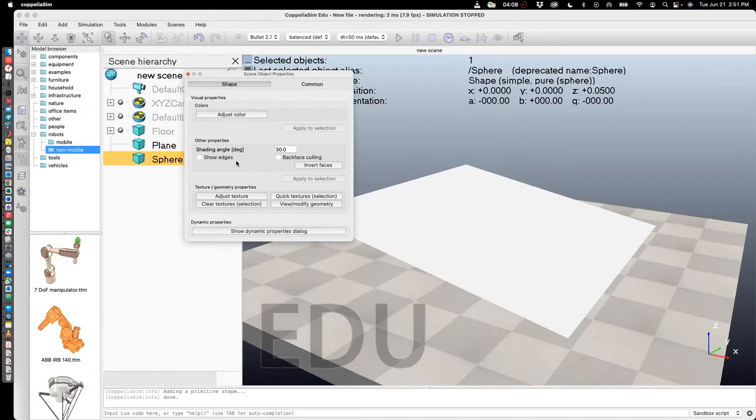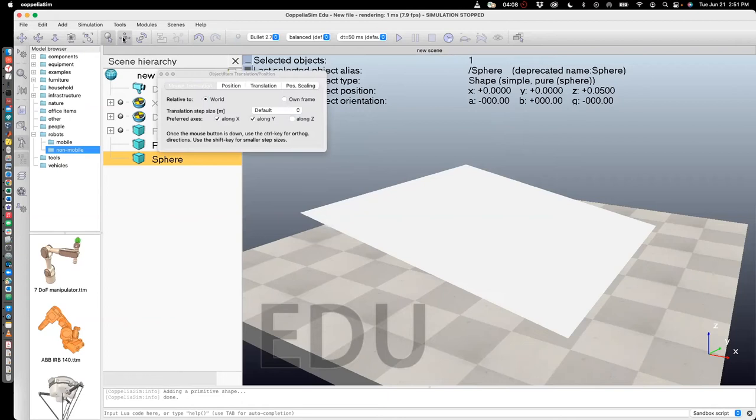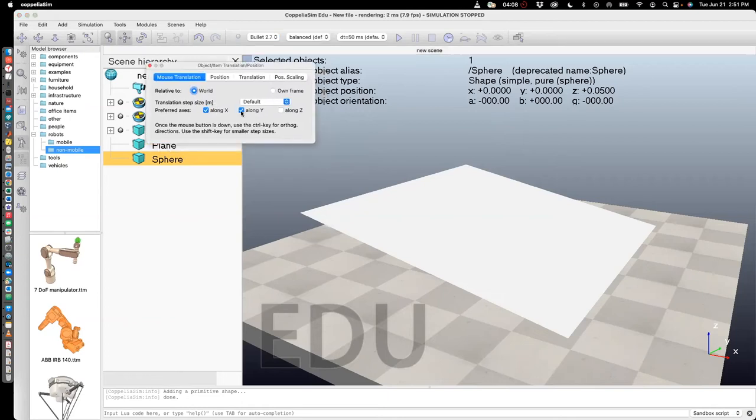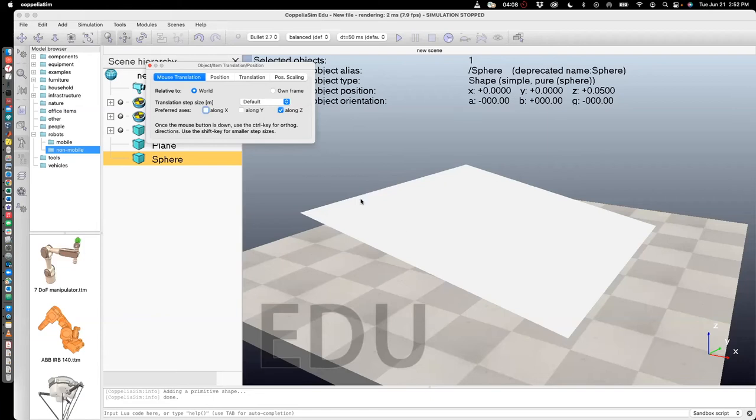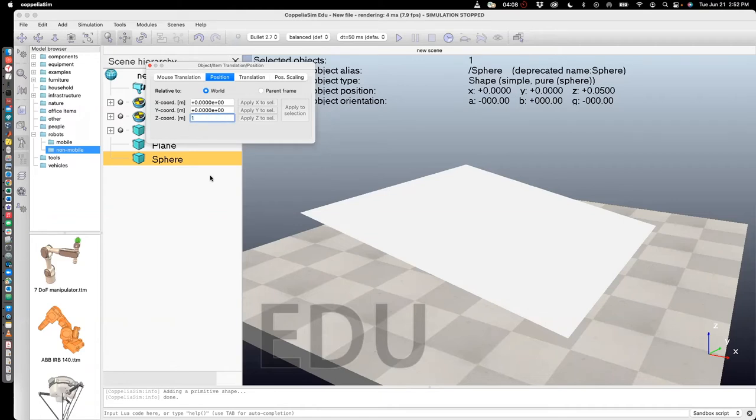Let's, well, let's actually go in to translate and then move it along the z-axis. But you can't see it. So I'll go to position and then change that to, let's say, one meter. And now you can see the sphere.